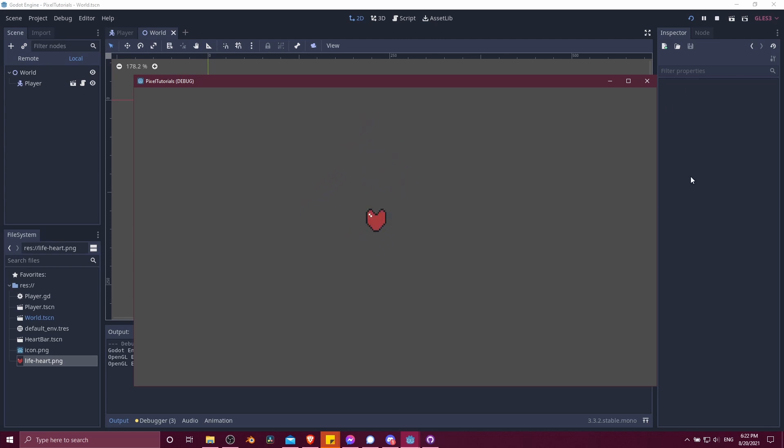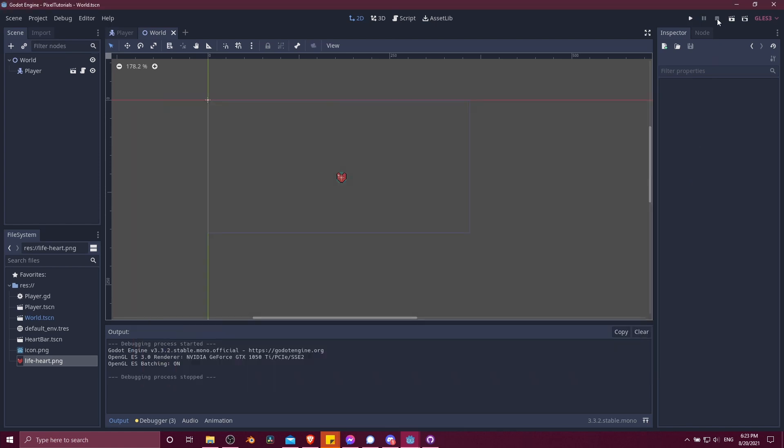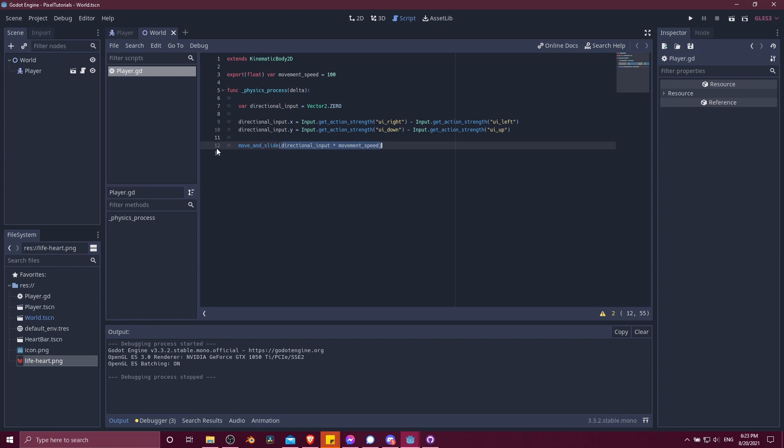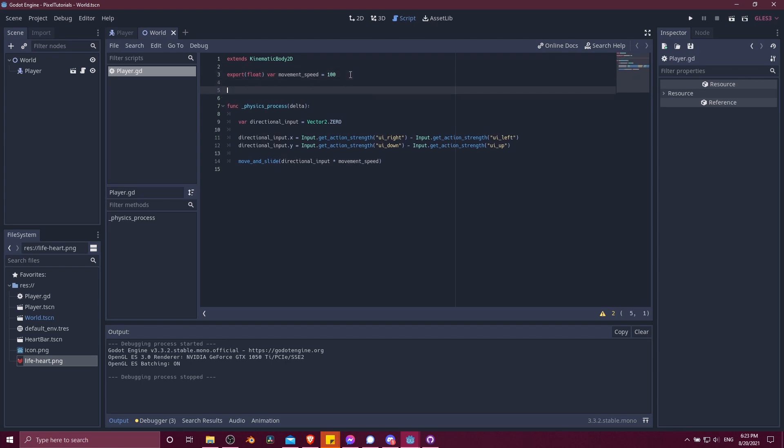Okay, so lastly, if you want to take the character's movement and make it so that it accelerates up to a max speed, we can do that really quickly, changing the code a little bit. I'm going to go into the player. We have move and slide directional input times movement speed.